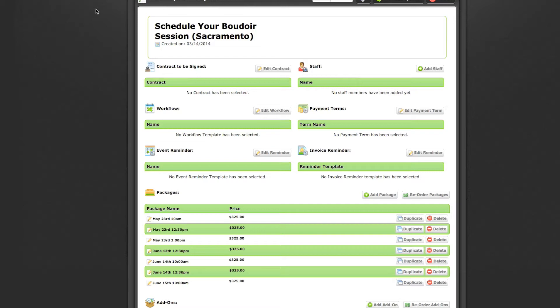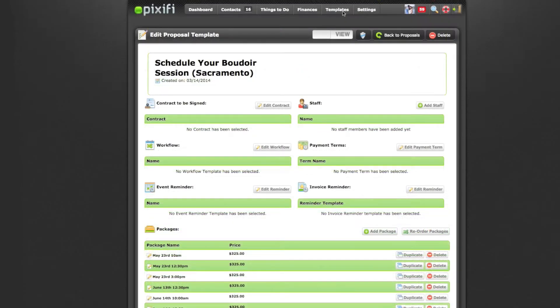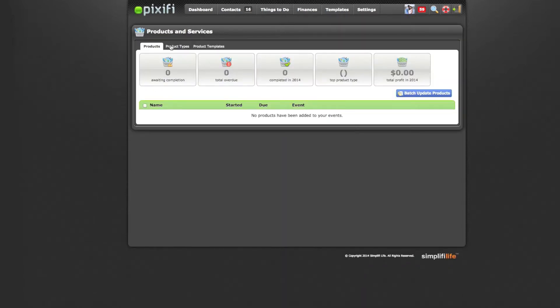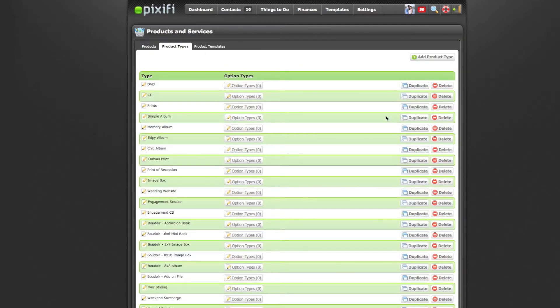The first thing you want to do is go to the products area. Go to Templates, then Products, then Product Types. This area is pretty easy to set up. I would suggest sitting down and creating a list of all the products you offer and then going through and adding them all into Pixify under here.